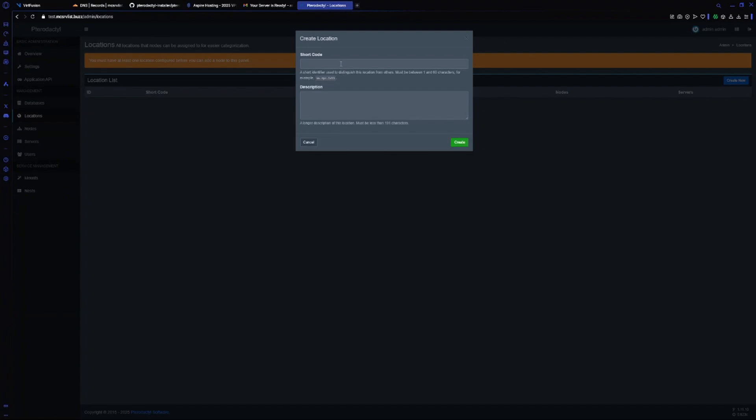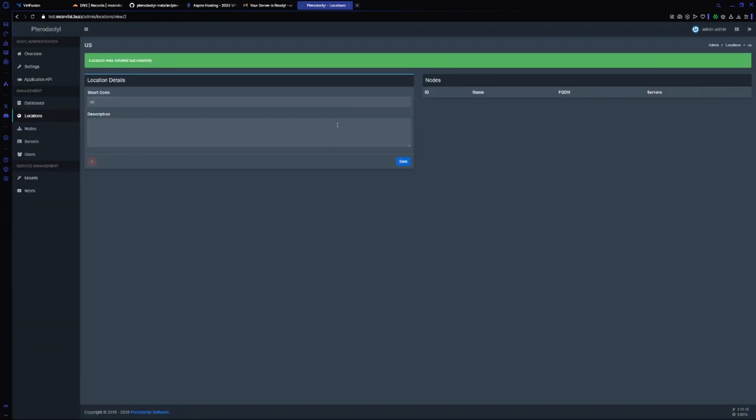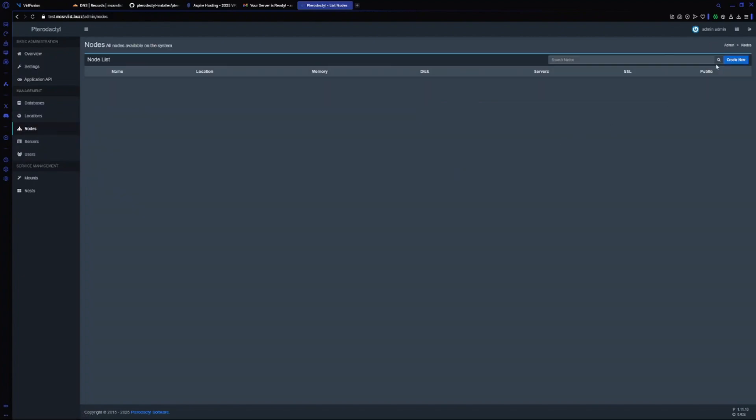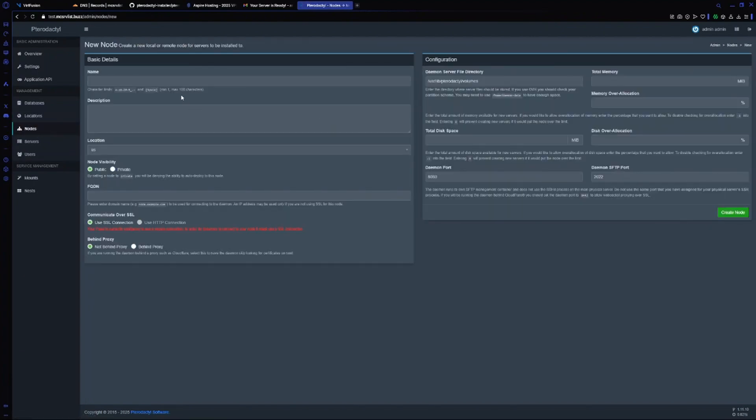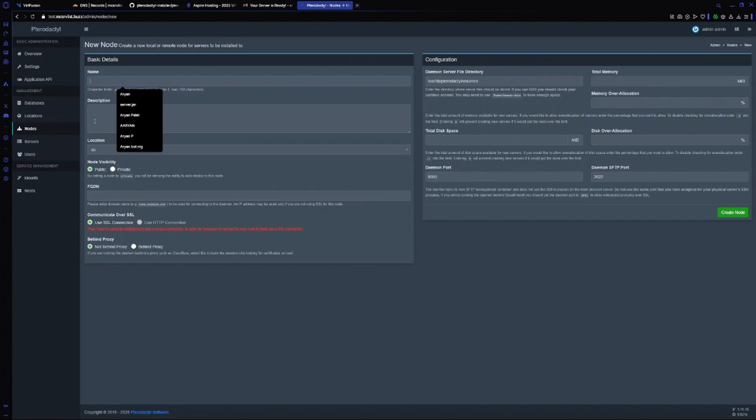Now I will create a new location with a short code. Whatever short code you want - I will just type in US and create a new location. Now I will go back to my nodes and create a new node.